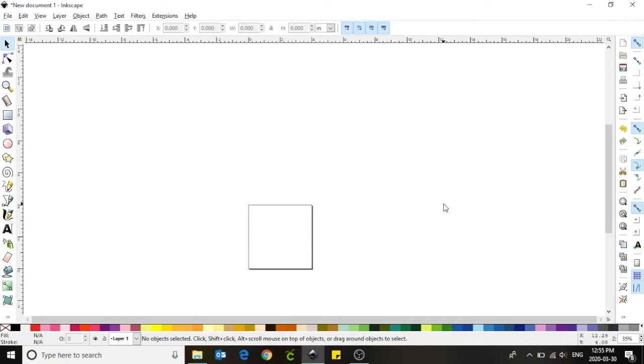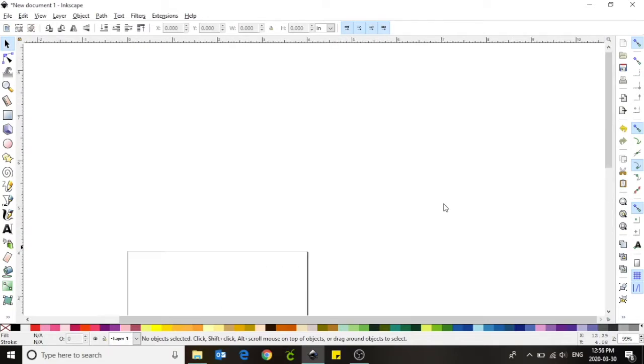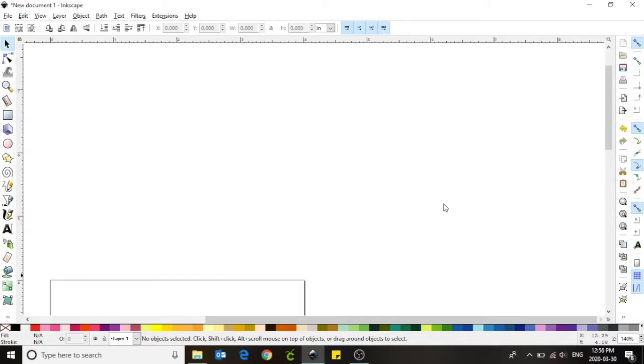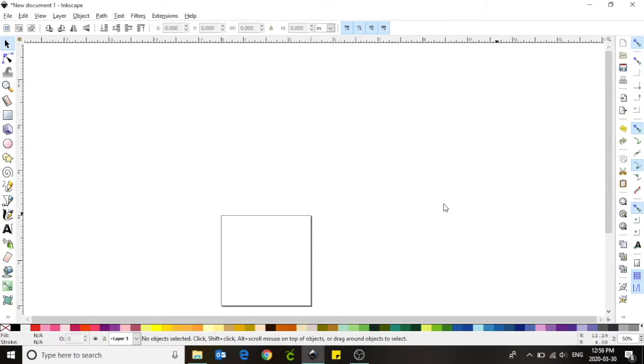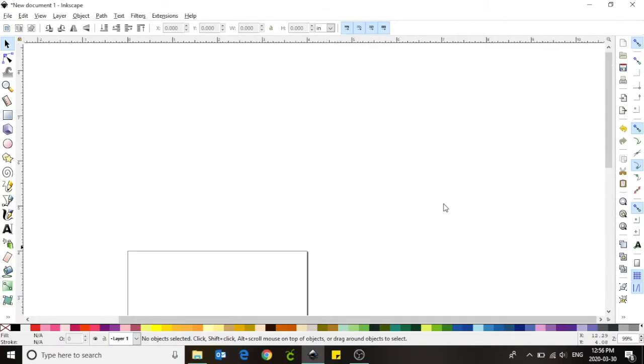To make it easier when designing we can zoom in and out of our document. Use the plus sign on your screen to zoom in and the minus sign on your screen to zoom out.